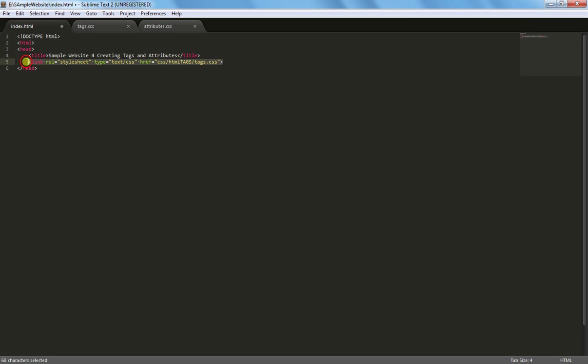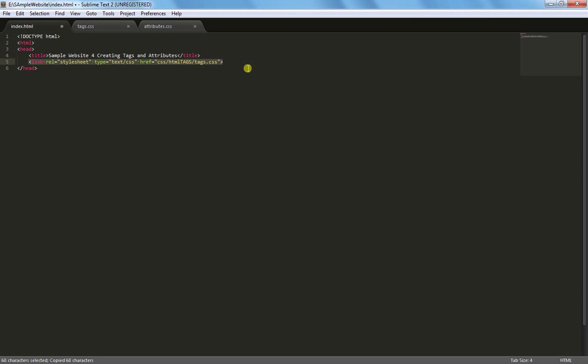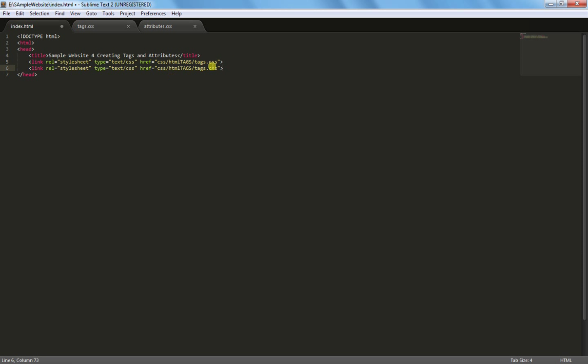And hyperlink reference equals CSS slash HTML tags slash tags dot CSS. And then we're just going to copy that and do attributes.